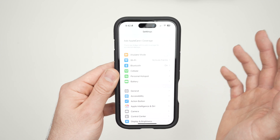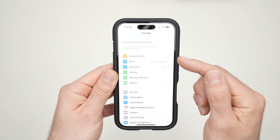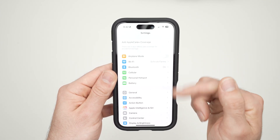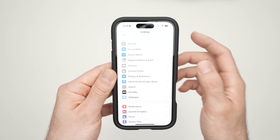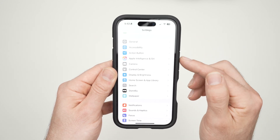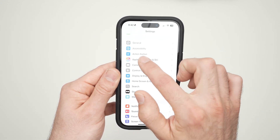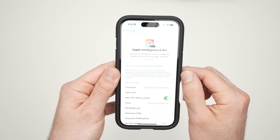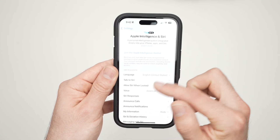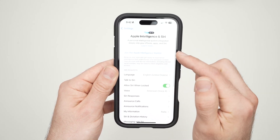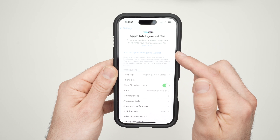Next step: once you have installed the latest update, go back into Settings. This is the main menu of Settings — scroll down until you see Apple Intelligence and Siri.